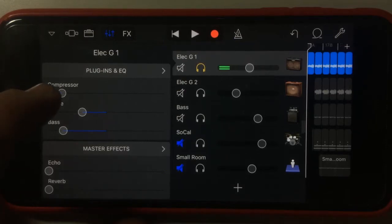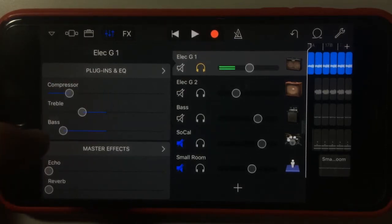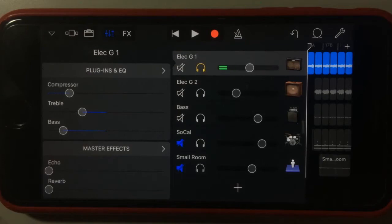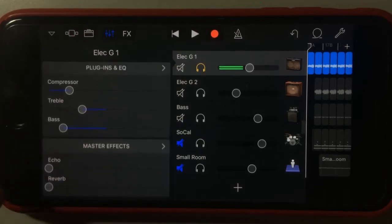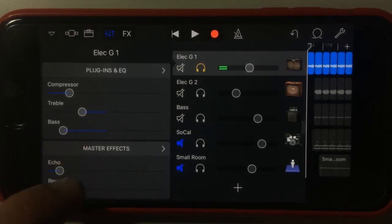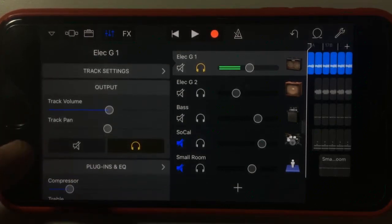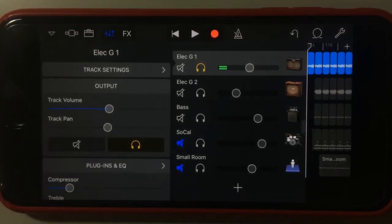The new section down here, which is super cool, is plugins and EQ. We can actually control the compressor settings, the treble and the bass — we did have that with some audio recording in the past, so that's not completely new, but it works better and has a better interface. And we have our master effects — those are the echo and reverb effects from before. We'll go through each of these and I'll show you what's new.